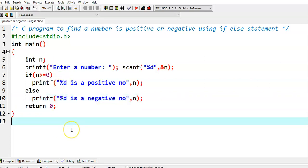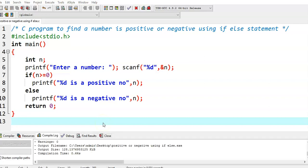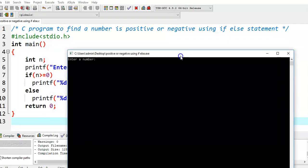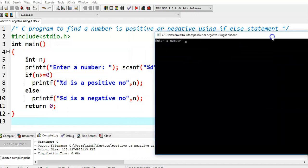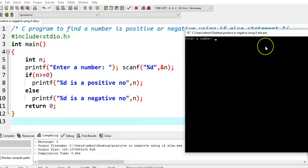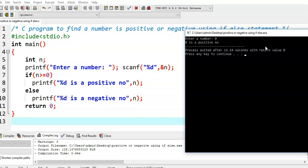So this is the simple program for finding whether a given number is positive or negative. Now we run this program. It shows "Enter a number". Let us say I am giving 0. The output is: 0 is a positive number.